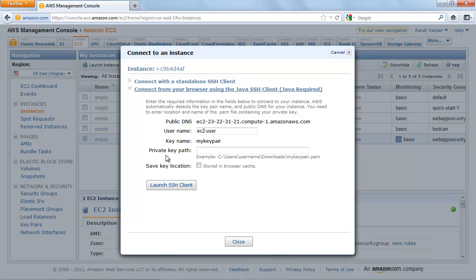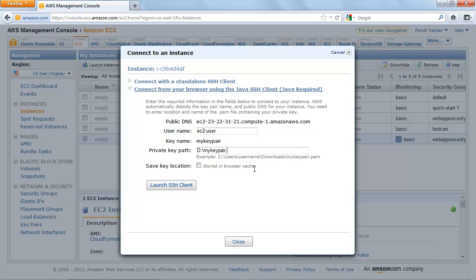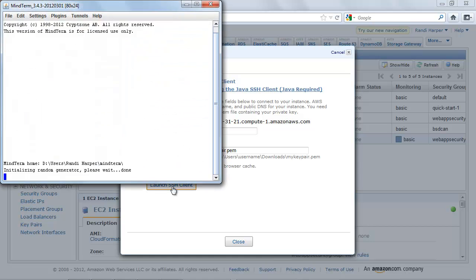Enter the user name to log in to your instance. For this example, enter EC2-user. The key name field is automatically populated for you. In Path to Private Key, enter the fully qualified path to your .pem private key file.